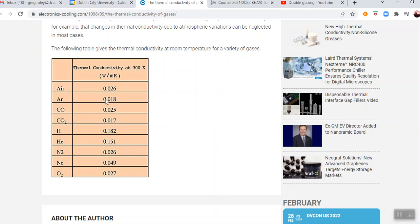This whole analysis assumes that you've got pure conduction. But what can happen in any situation, but in a double glazed situation, if you think of it, you have a warm room, and then you've got a piece of glass, then you have an air gap, another piece of glass, and then you have a cold exterior.